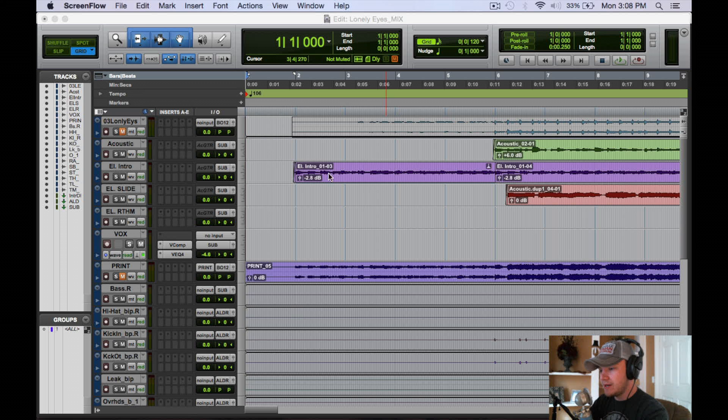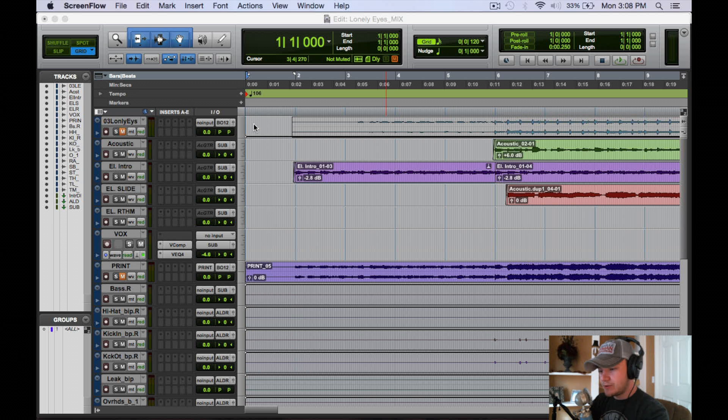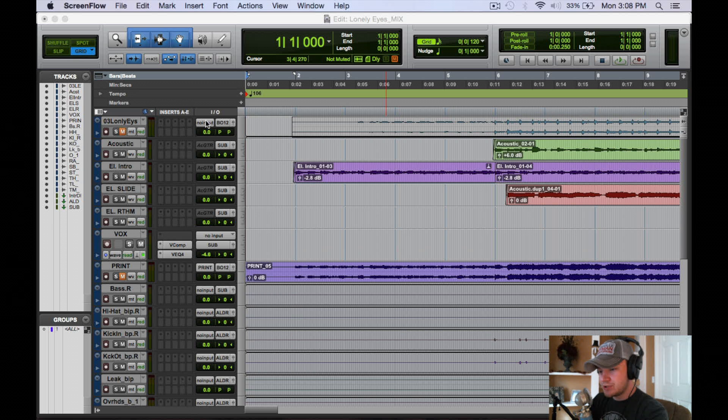So here we have the session open. It's kind of a big session. So I didn't record anything with a click track, so I'm going to show you from scratch here.